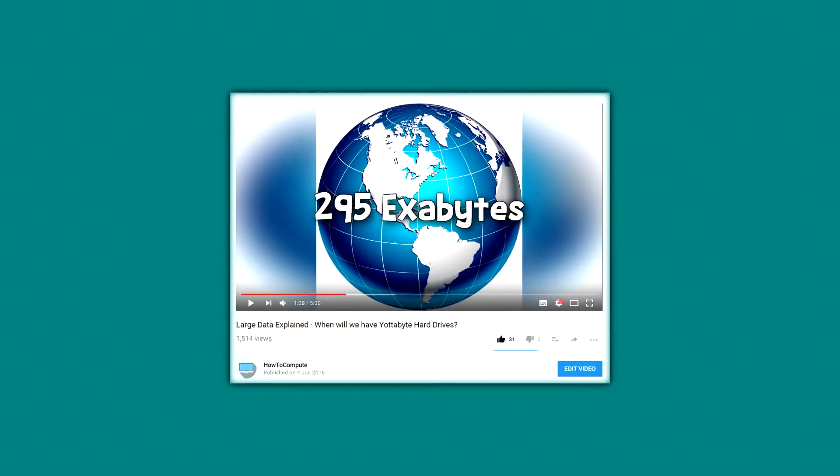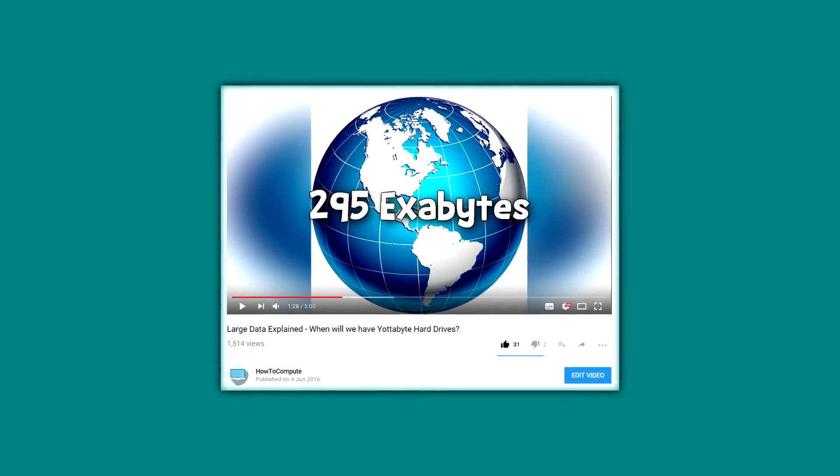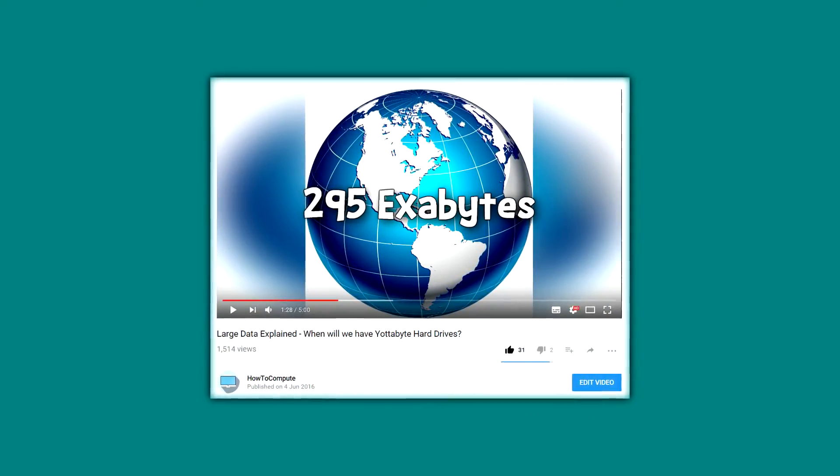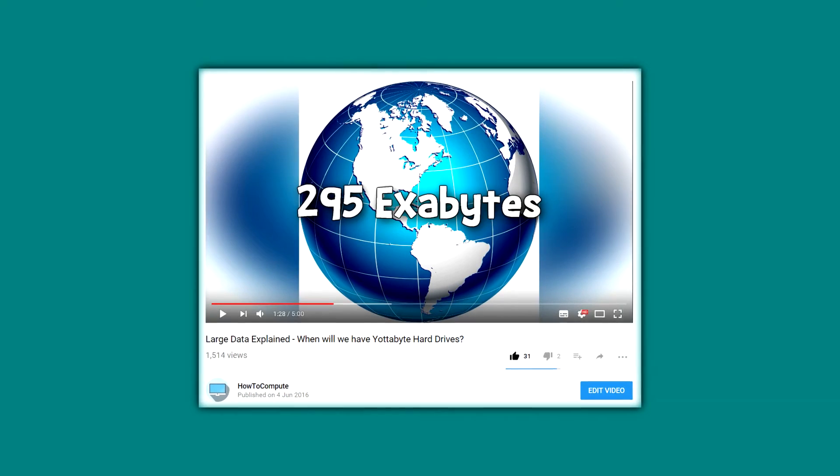That is a lot of RAM, considering the amount of data stored in the entire world in 2007 was thought to be around 295 exabytes.